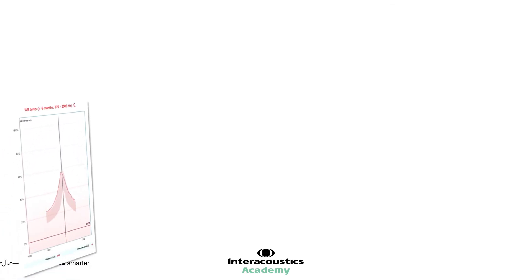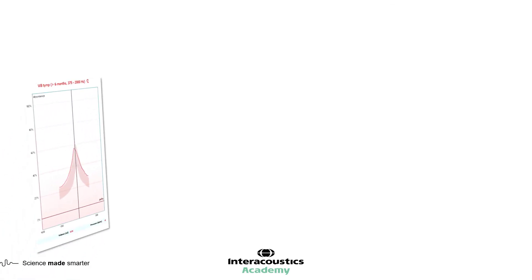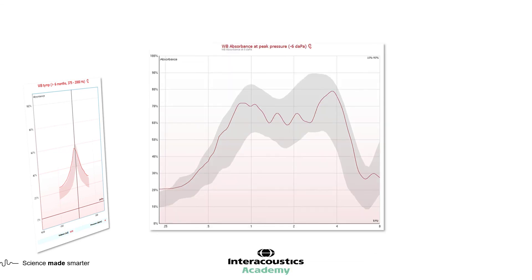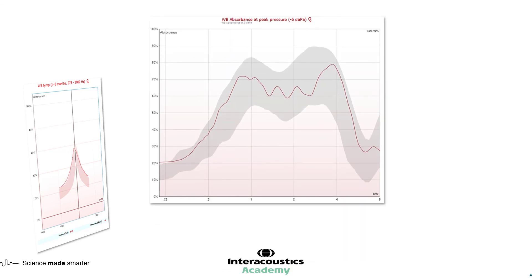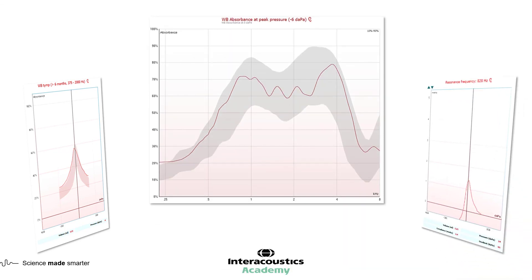In summary, the starting point for differential diagnosis will be using the average tympanogram, the absorbance graph, and the resonance frequency.